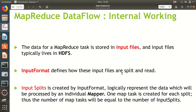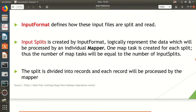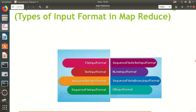From there, we define how files are split and read — this is decided by input format. Input splits are created by input format, and they logically represent the data that will be processed by individual mappers. One map task is created for each split, so the number of map tasks equals the number of splits. The split is then divided into records, and each record is processed by the mapper.